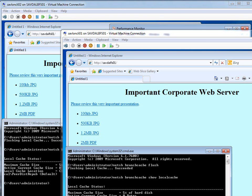BranchCache is one of the better together technologies with Windows 7 and Windows Server 2008 R2. It's essentially designed to handle those locations where you maybe have 5, 10, 50, 100 users that have generally slow, high latency connectivity back to the corporate data centers.